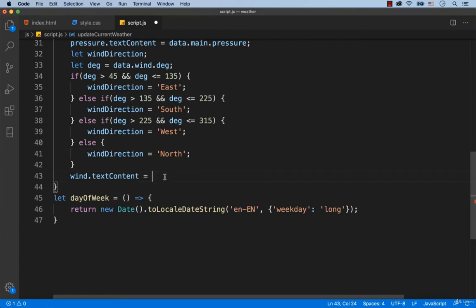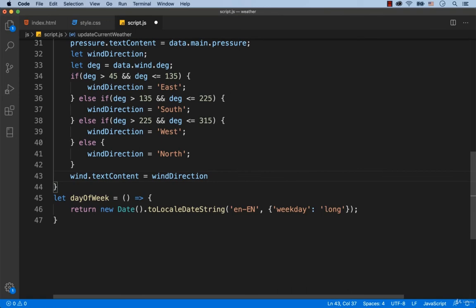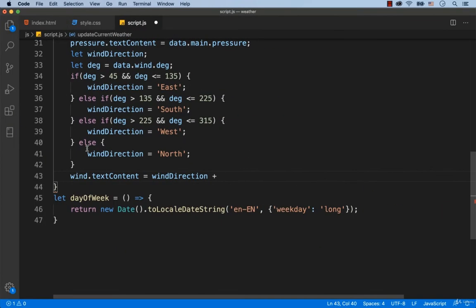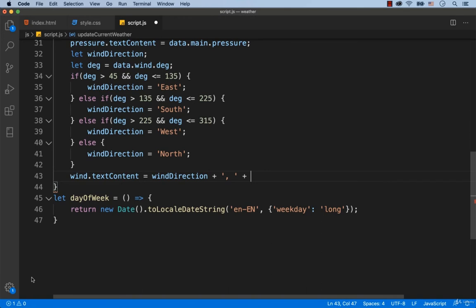So it has to be wind direction plus. As you can see, first comes the wind direction, comma, and then the speed of the wind. The value is stored in wind and then speed. That's why we add data.wind.speed.